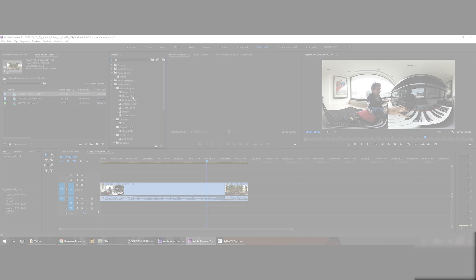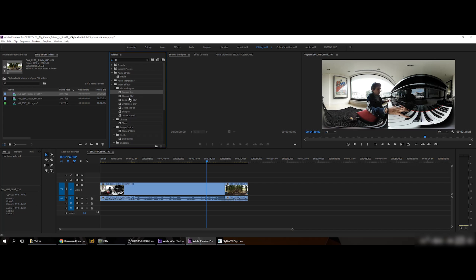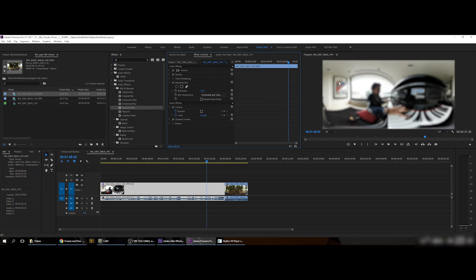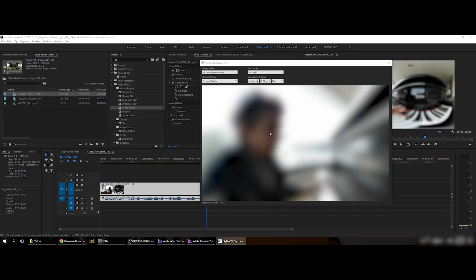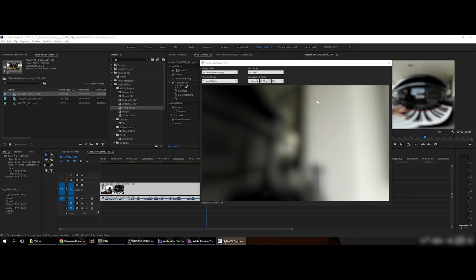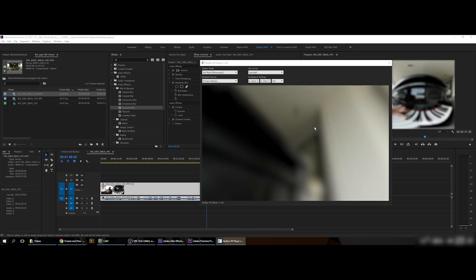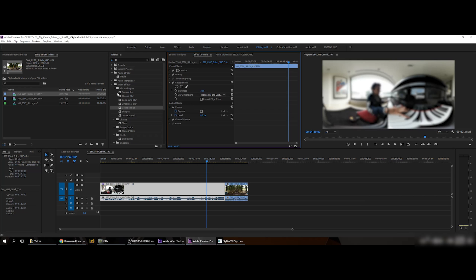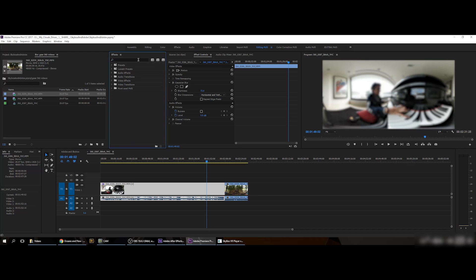If you add a normal camera blur or Gaussian blur to the footage and pump it up, you can see the image is blurred — but when you check the poles you get this harsh line. Normal blurs are not able to work correctly on 360 video, as you can see. This is not good.